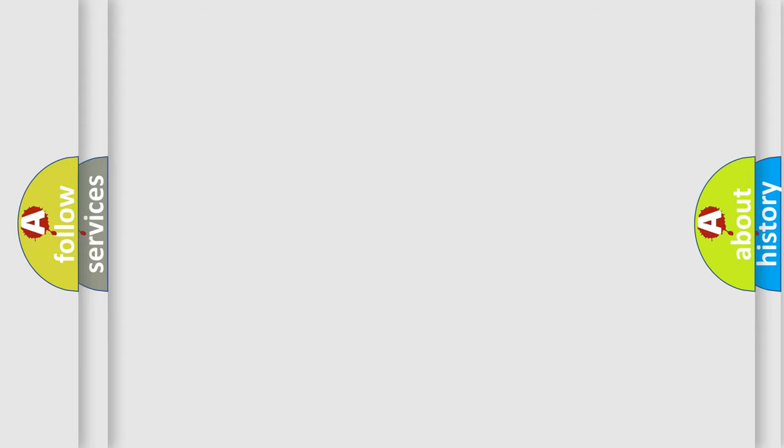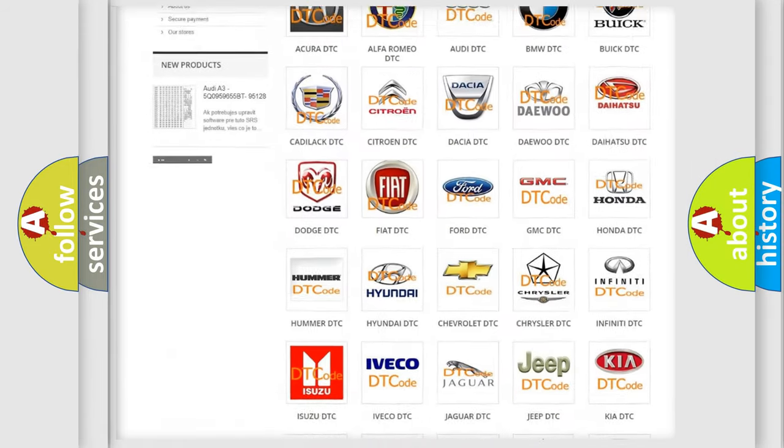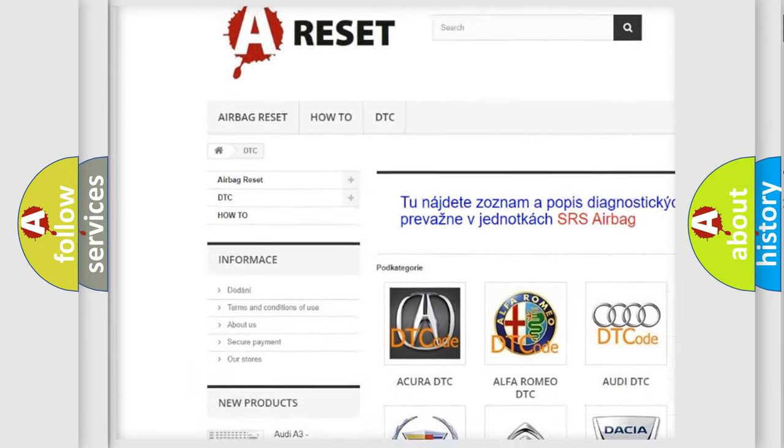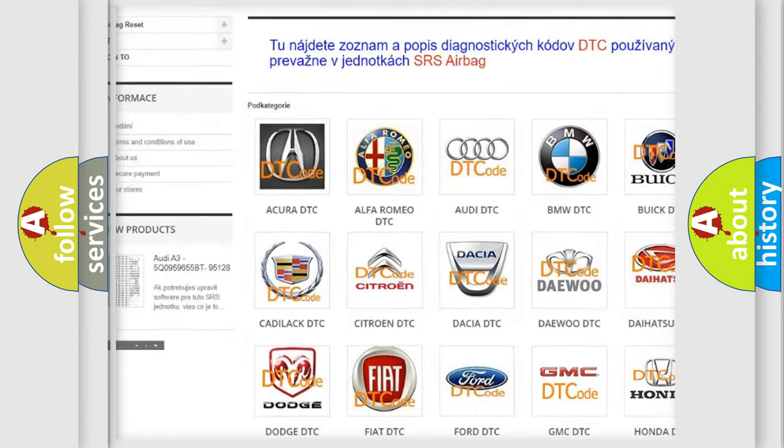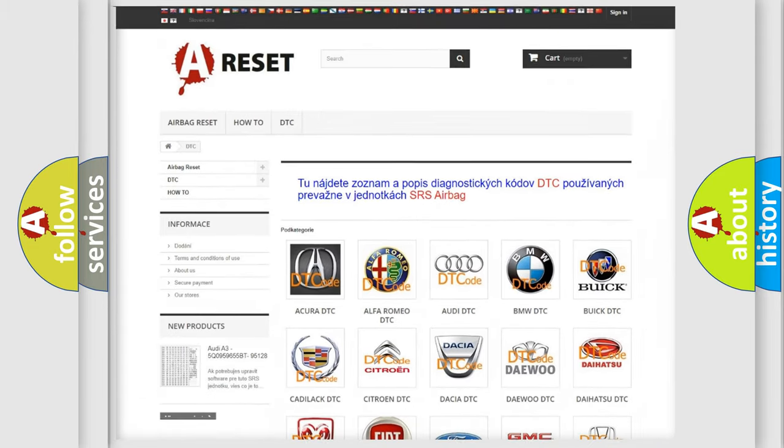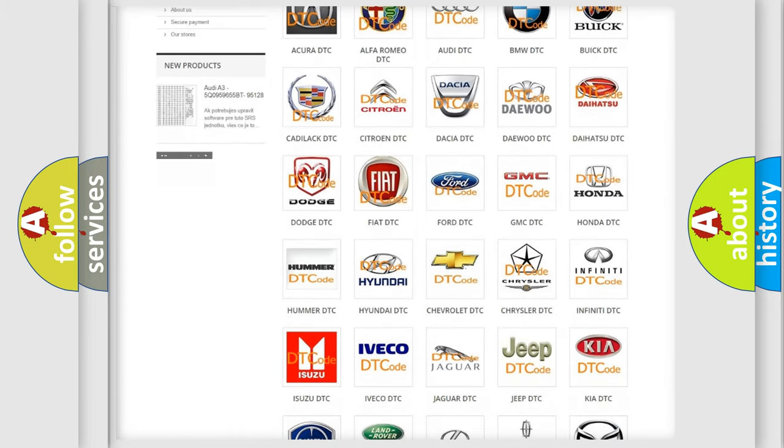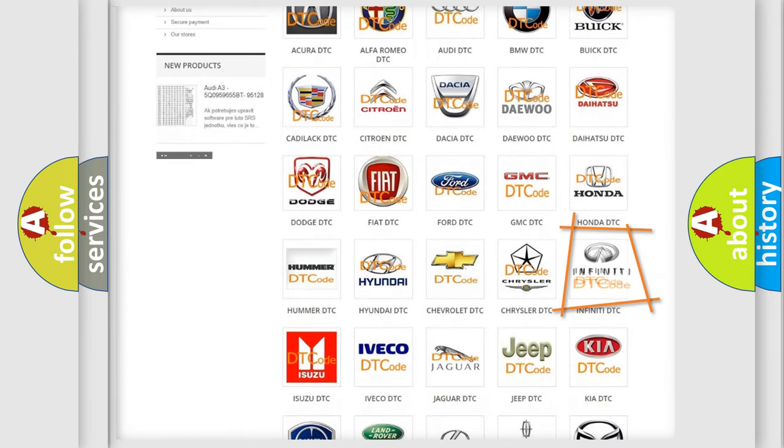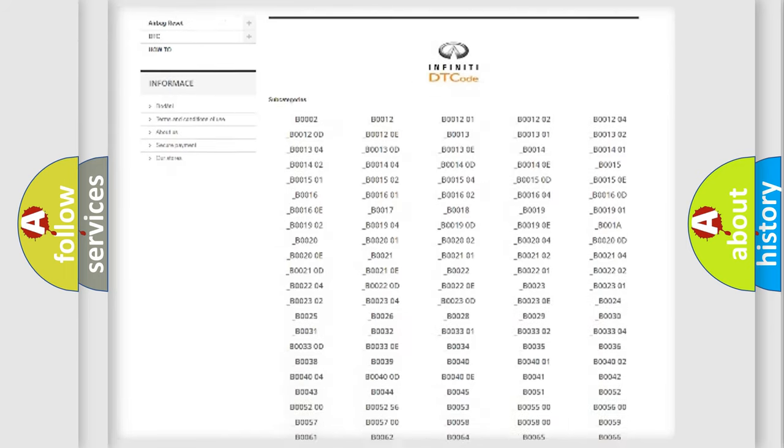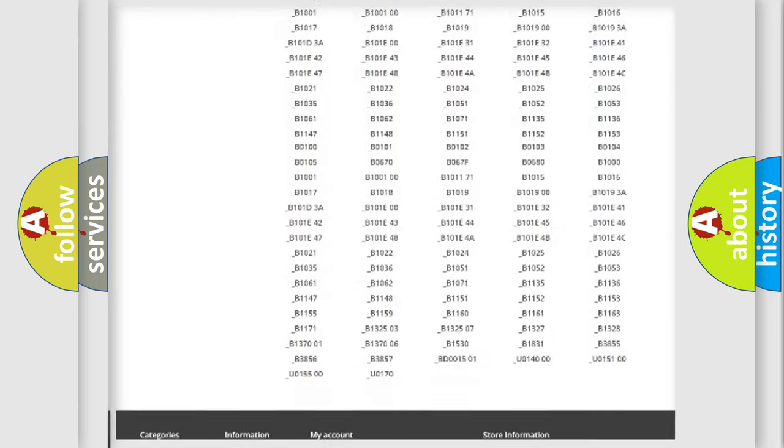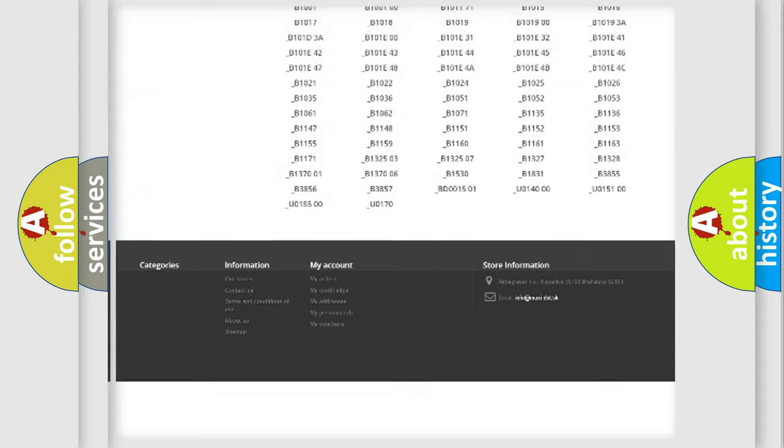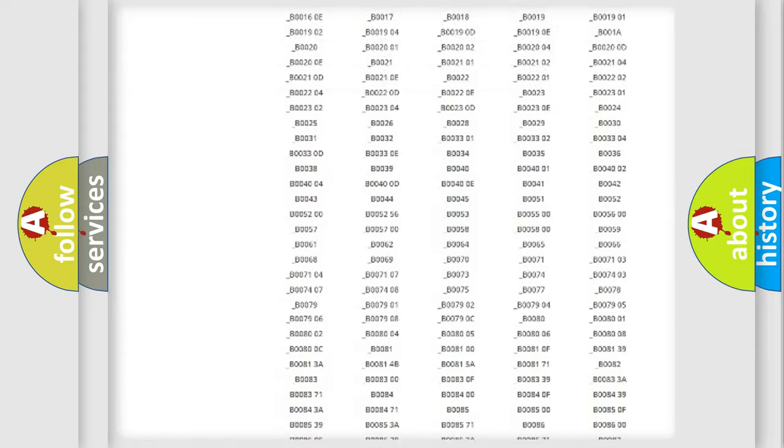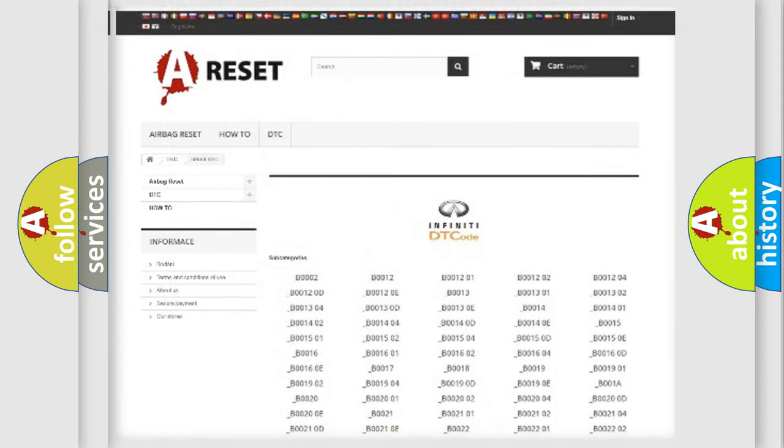Our website airbagreset.sk produces useful videos for you. You do not have to go through the OBD2 protocol anymore to know how to troubleshoot any car breakdown. You will find all the diagnostic codes that can be diagnosed in Infinity vehicles, and many other useful things.